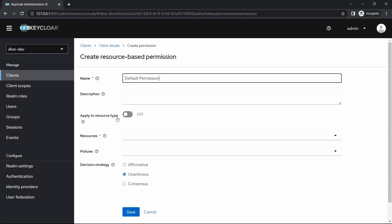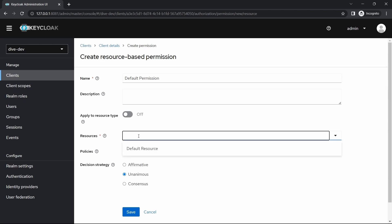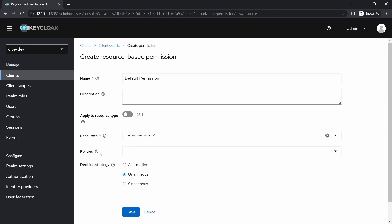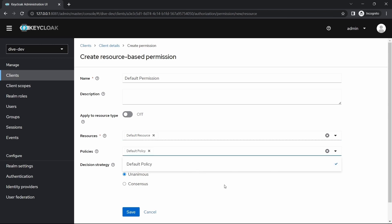We are not going to enable any other thing. The resources which we want to give is default resource. The policy for this resource is the default policy. Here you are trying to map the resource and the policy. The permission basically says this is my resource available, and for this resource these are the policies that need to be implied or applied. Right now here we are not making any other changes for decision strategies. Let me save.